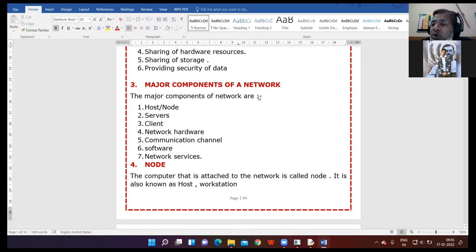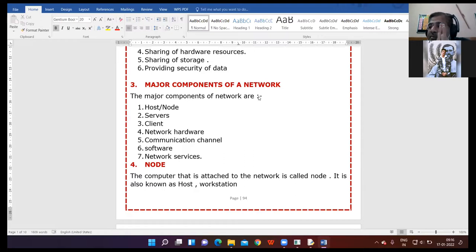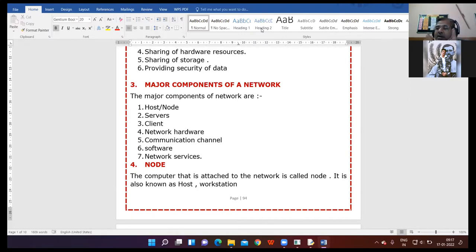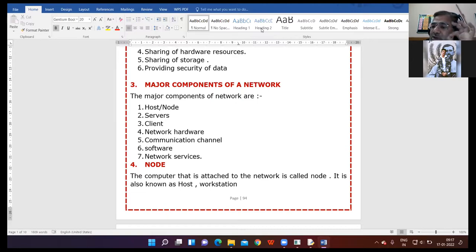What are the major components of a network? Node — which is also known by two other names: host and workstation. The computer which is connected on the network is called a node, or workstation, or host. A computer which is not connected on the network is called a standalone computer. The difference is clear: a computer which is part of a network is a node, also known as host or workstation; a computer not connected to the network is a standalone computer.